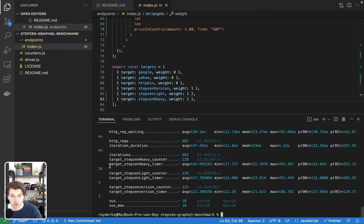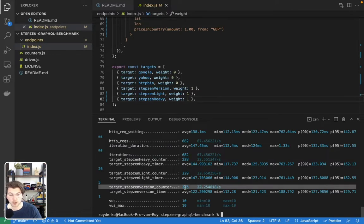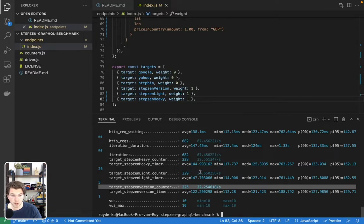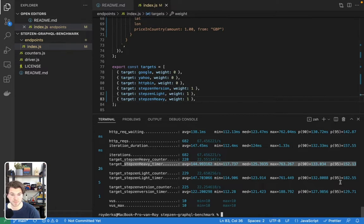So we're calling the more heavy one, which has 228, 229 for the light query, and then 225 for the version endpoint. As you can see, the numbers are all quite close. And the StepZen heavy call actually seems faster than the light one, which is interesting.